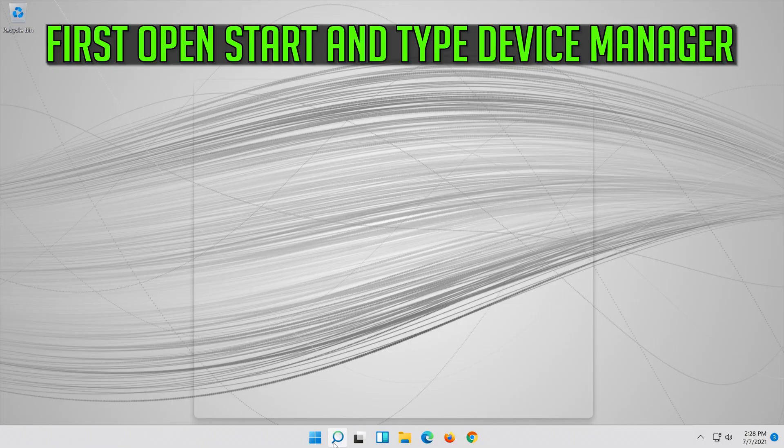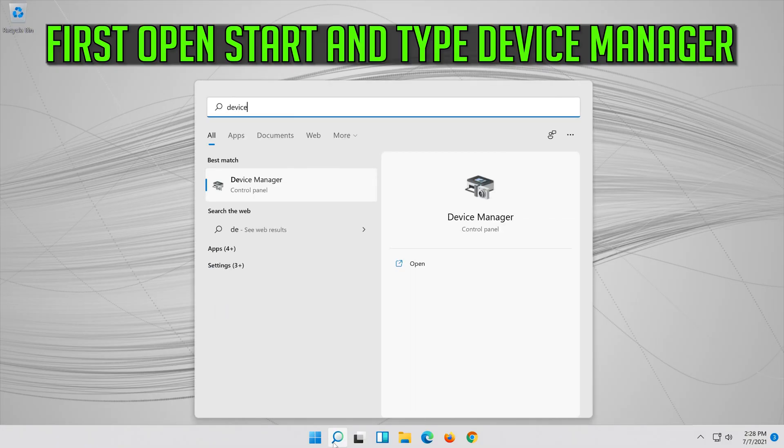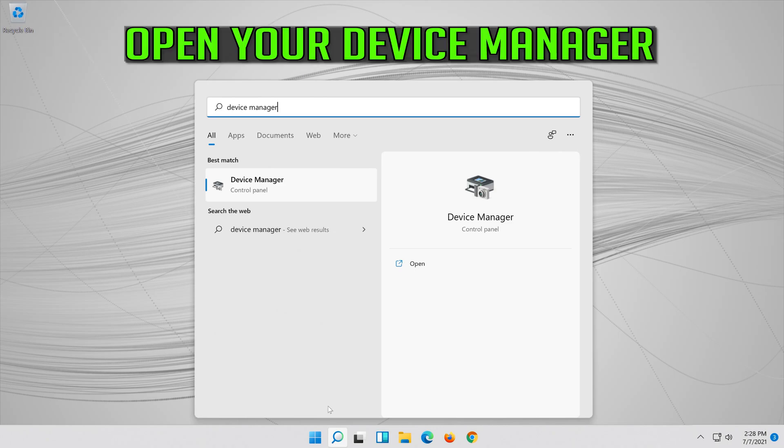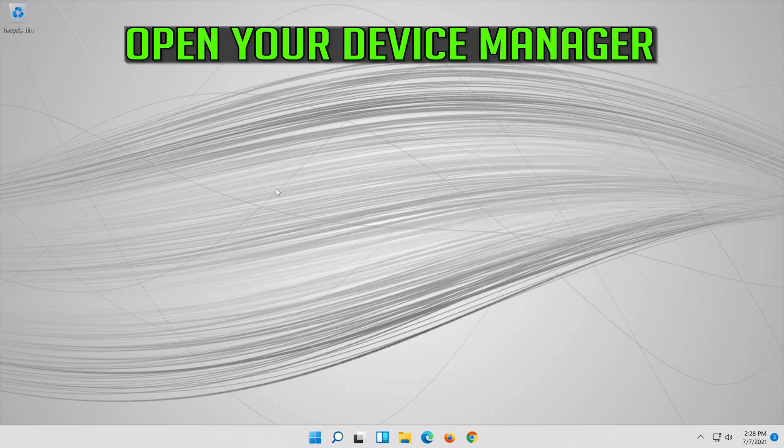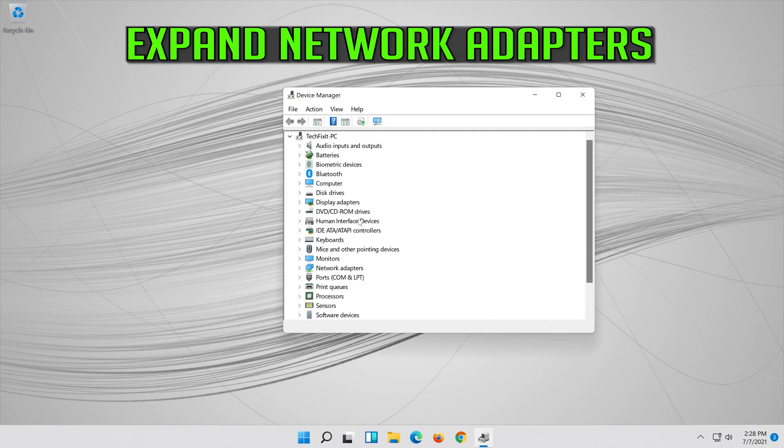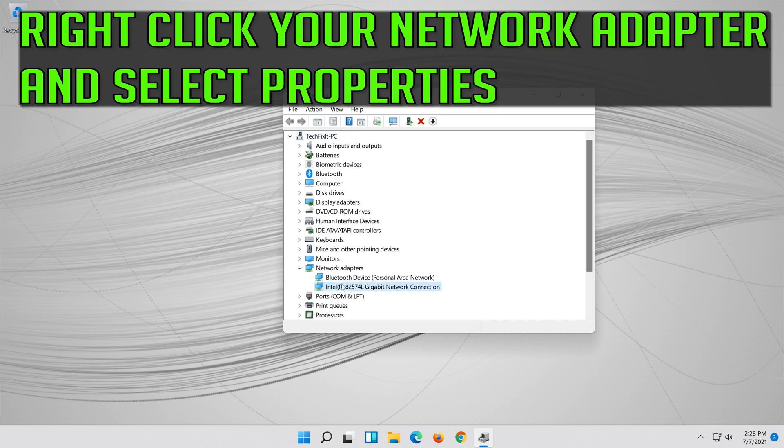If that didn't work, open start and type device manager. Open your device manager. Expand network adapters. Right click your network adapter and select properties.